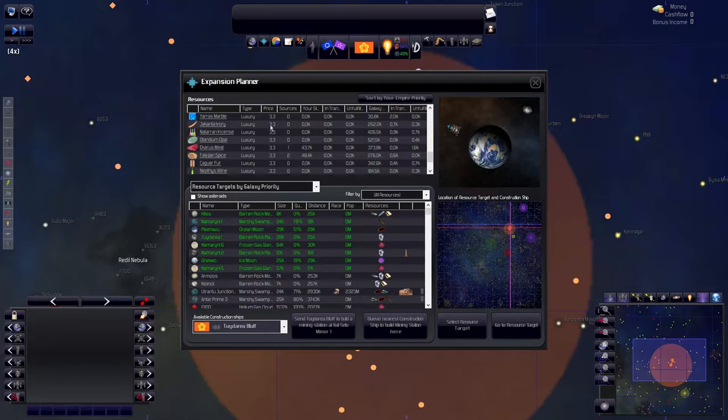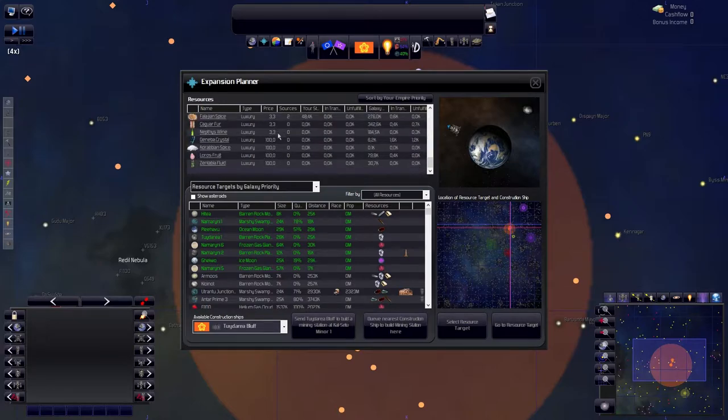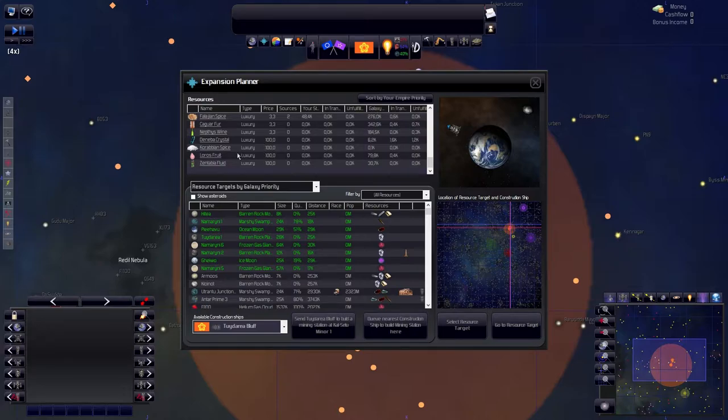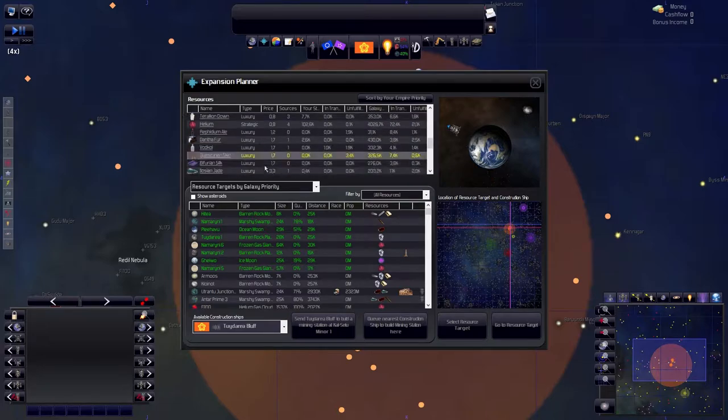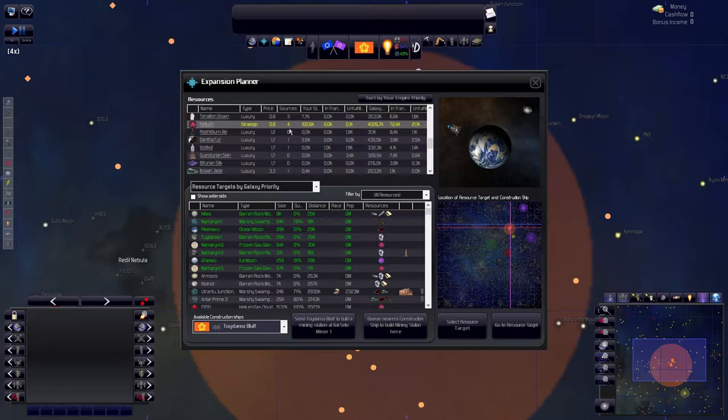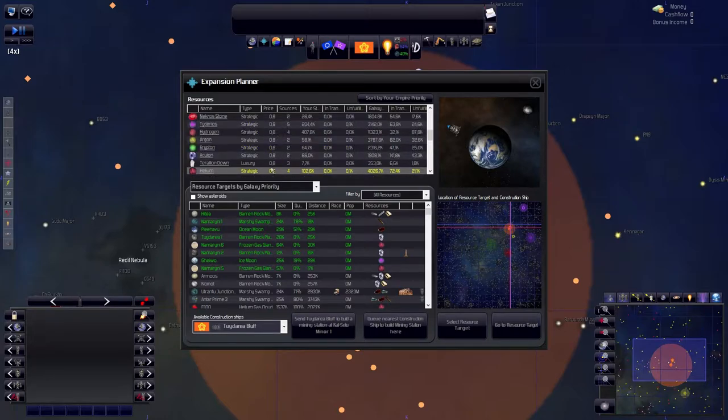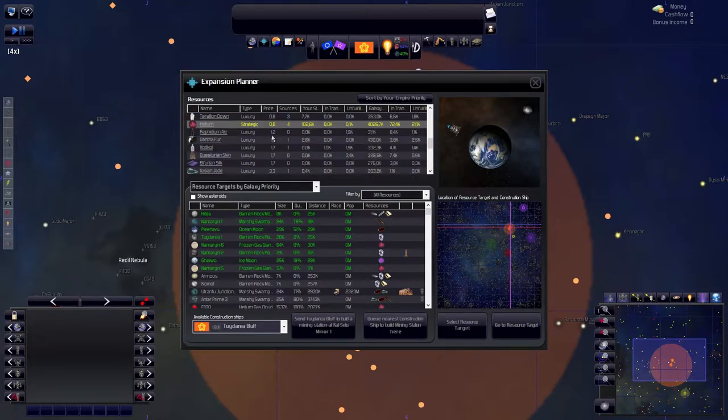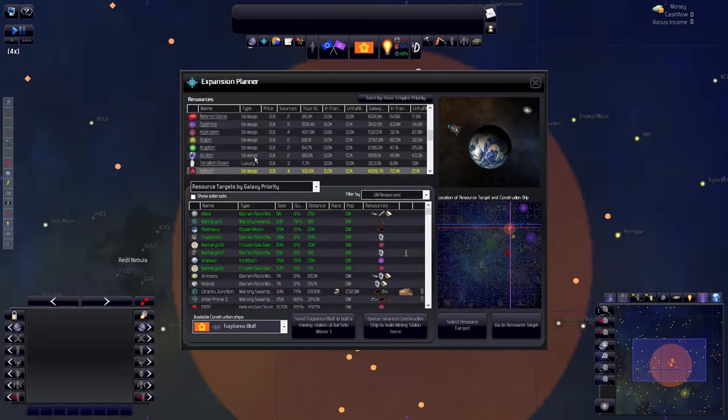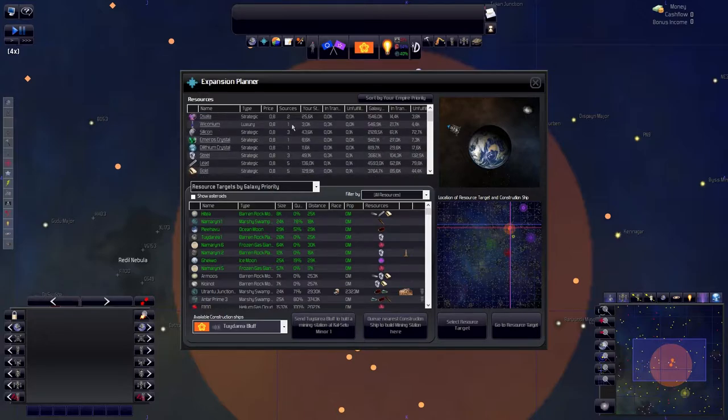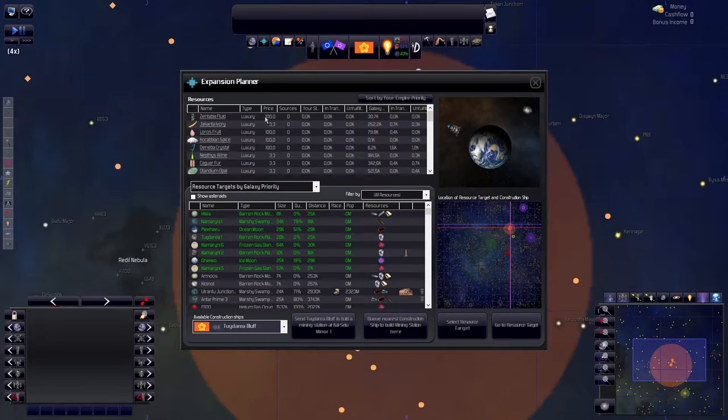I think that the higher the price, the rarer the resource is in my empire. Now most of them are luxurious and there are a few that are strategic which are quite low in price. So yeah, most of them are luxurious resources like you can see here.